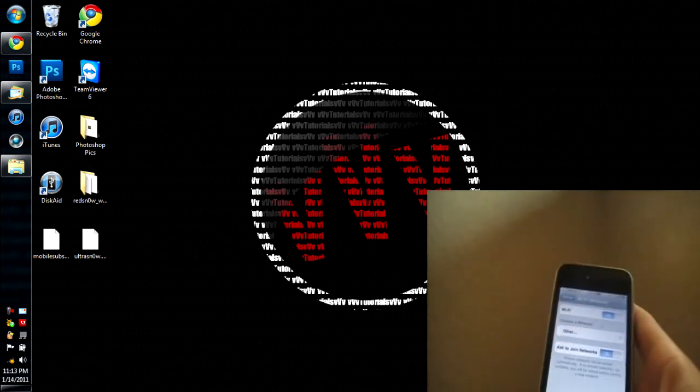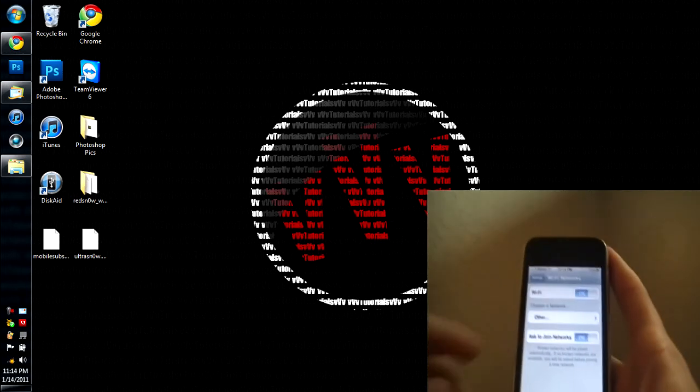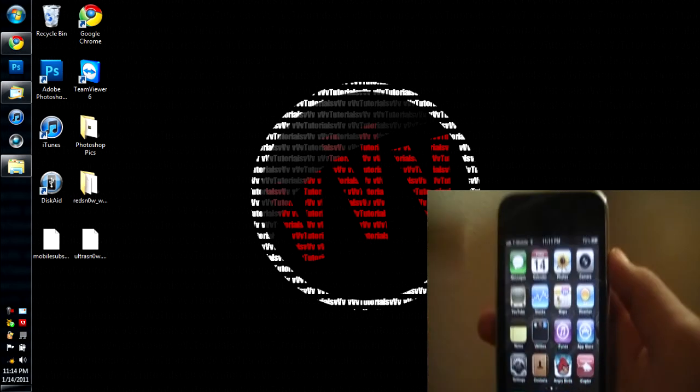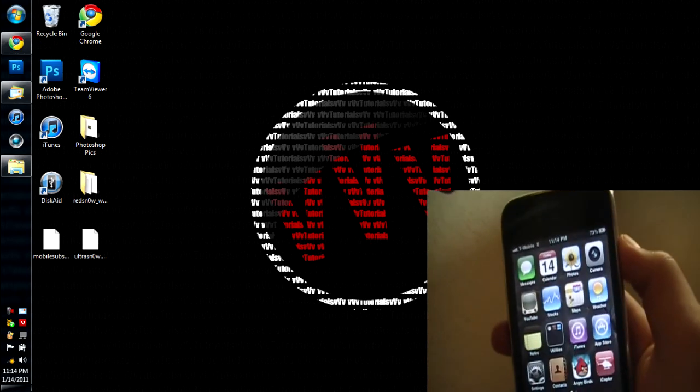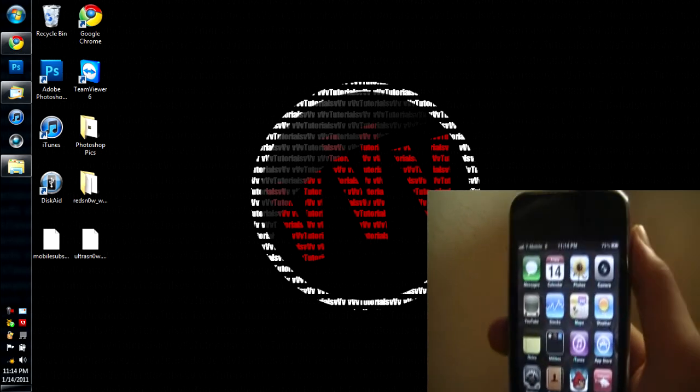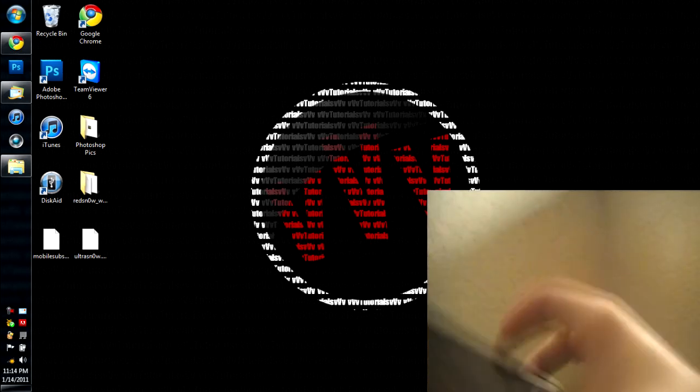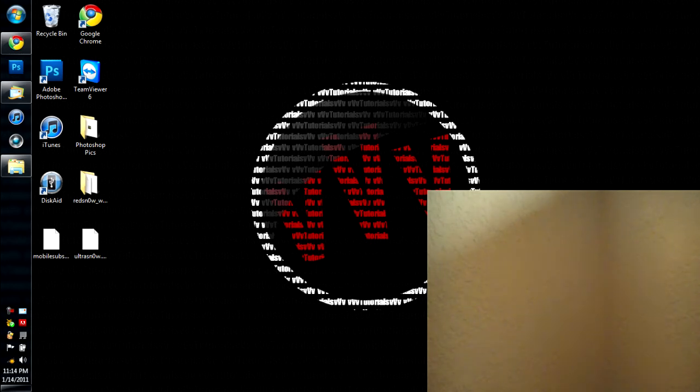So what you're going to want to do is you're going to go to the home screen. I guess, press the power button and just set the iPhone down. And then you're going to want to download DiskAid.